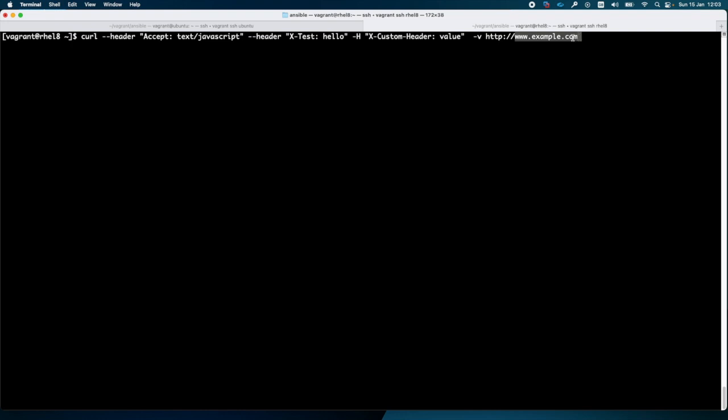I will run the curl command. As you can see, I am connected to www.example.com which has the IP address 192.168.58.13.